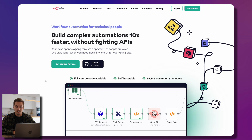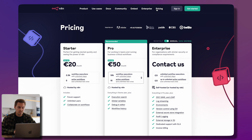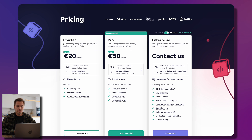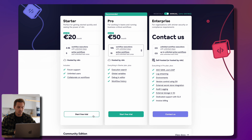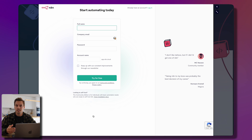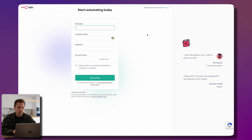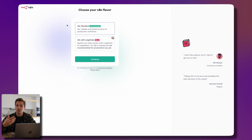Let's jump right in, create an account, and have a look at the pricing. They have a startup, pro, and enterprise plan for the cloud version of n8n. You can try it for free — start a free trial without leaving your credit card details, just put your email in and start right off from there.